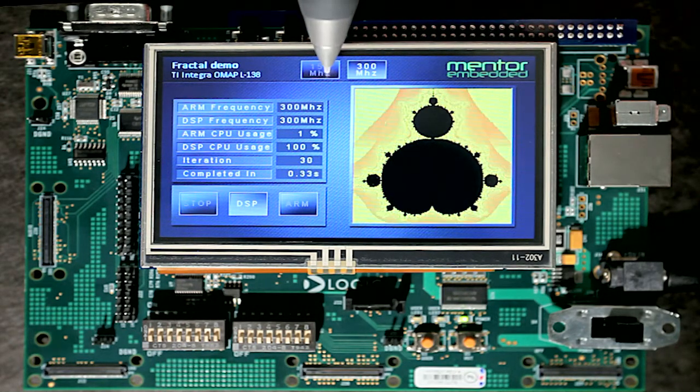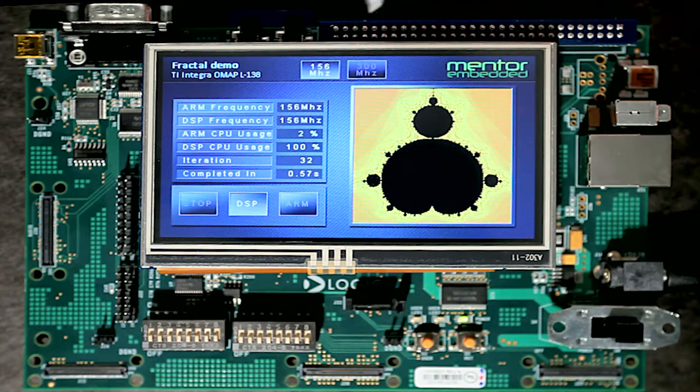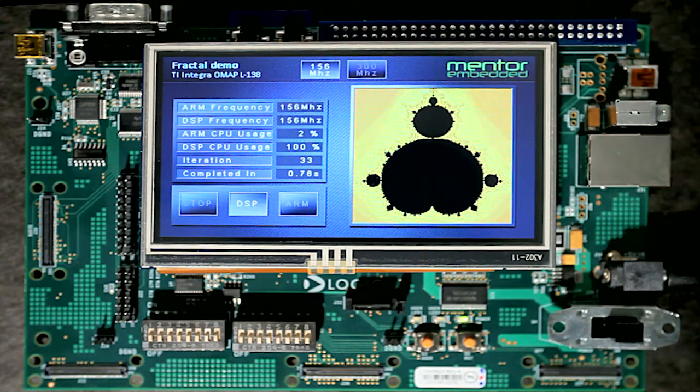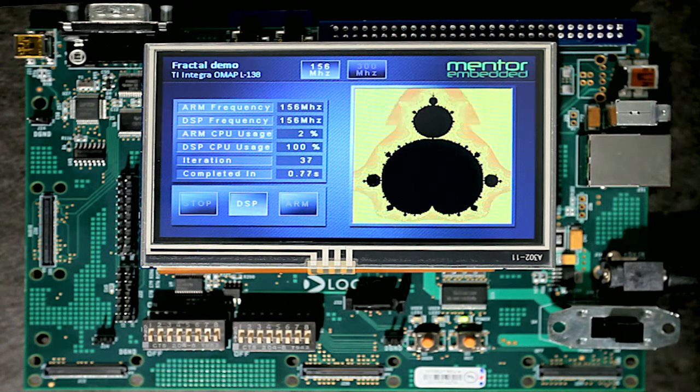Notice the ARM core usage is minimal, as the Nucleus application is only updating the screen based on DSP link messages.